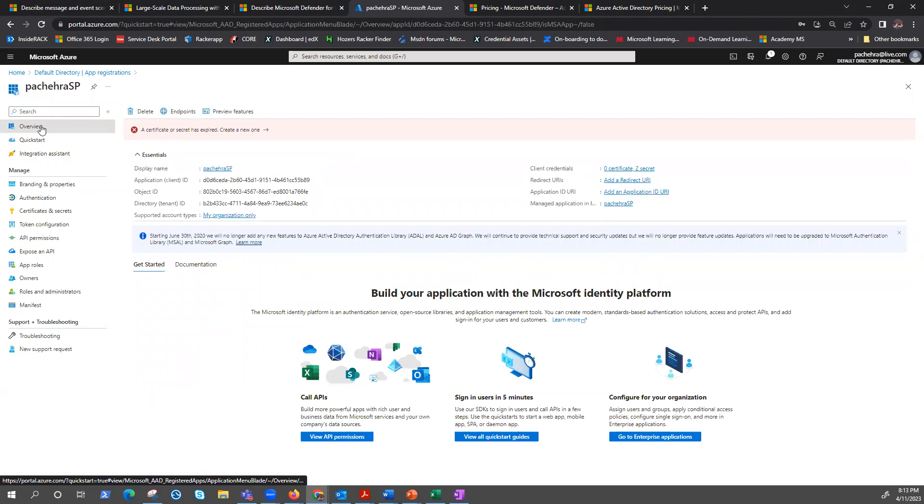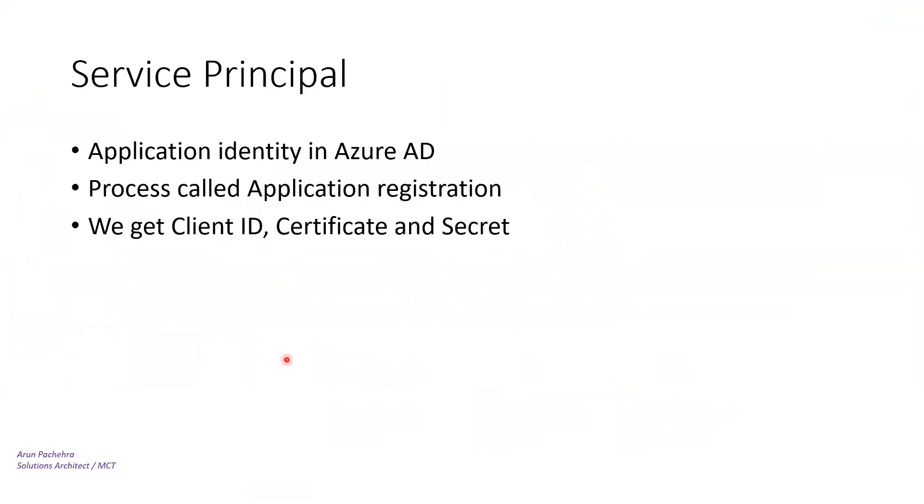So yeah, this is all about Azure AD objects. I hope you enjoyed the video. Thank you for watching. Have a nice day.